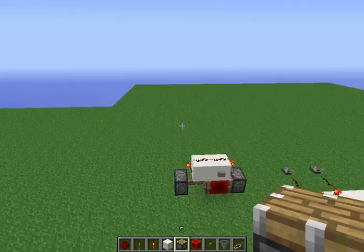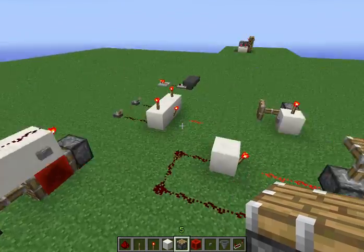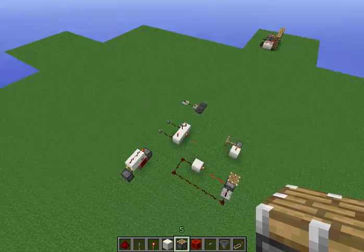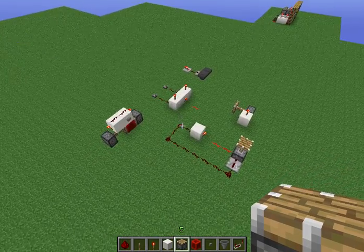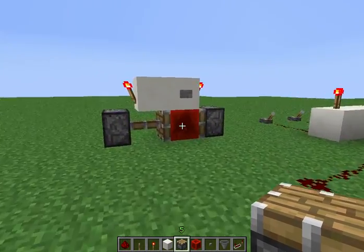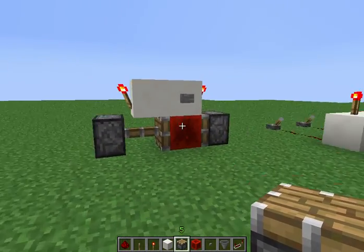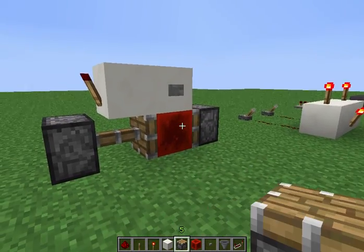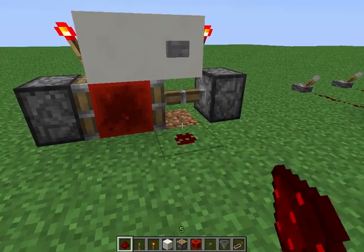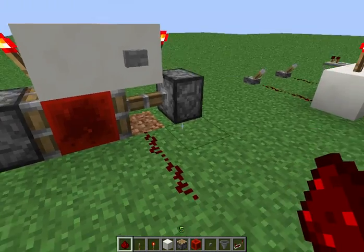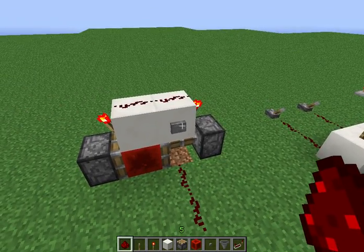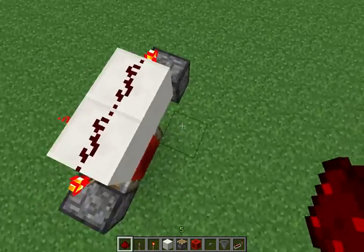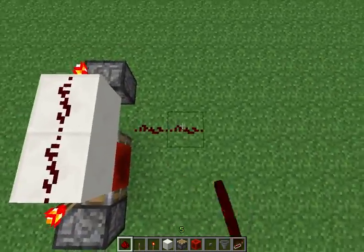Welcome back guys. I'll be showing you a few things here. This is a T flip-flop, which can change what redstone signal is being put out based on the connection that's going in.